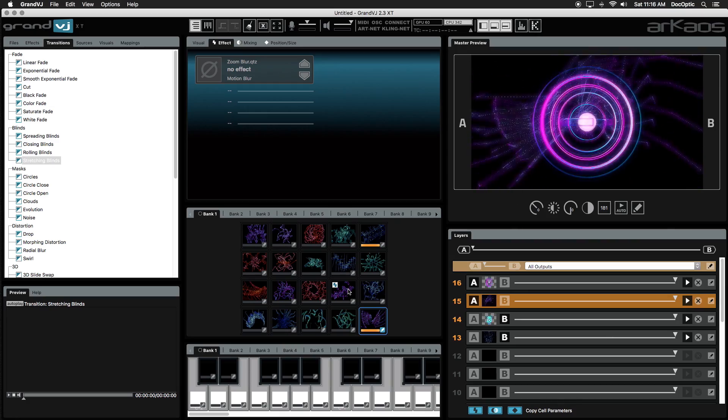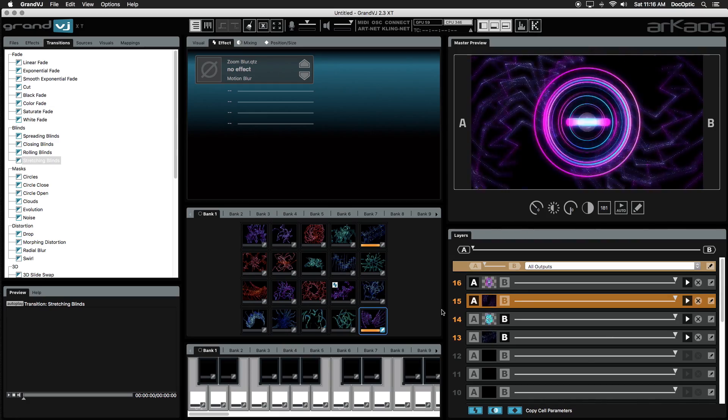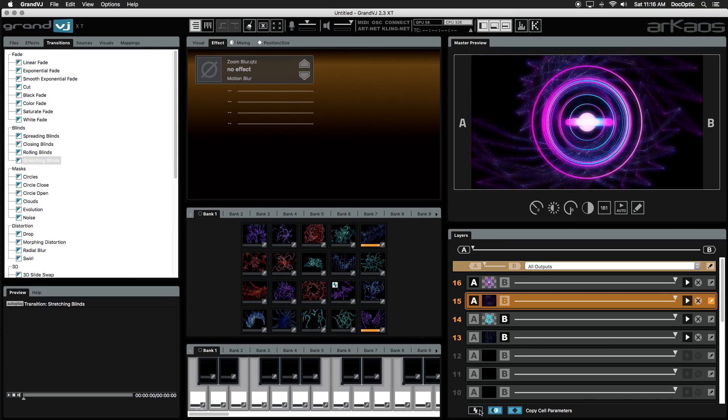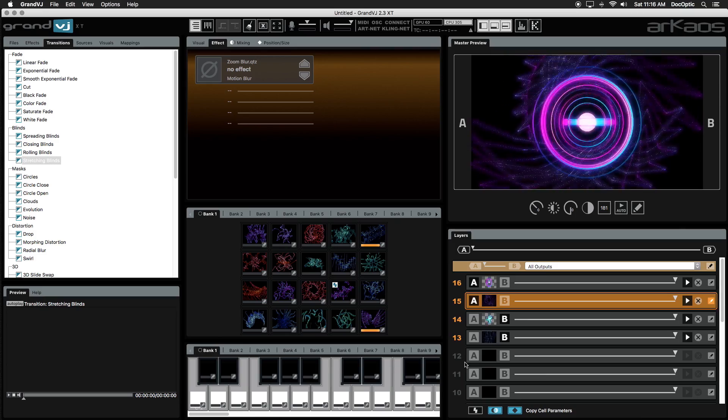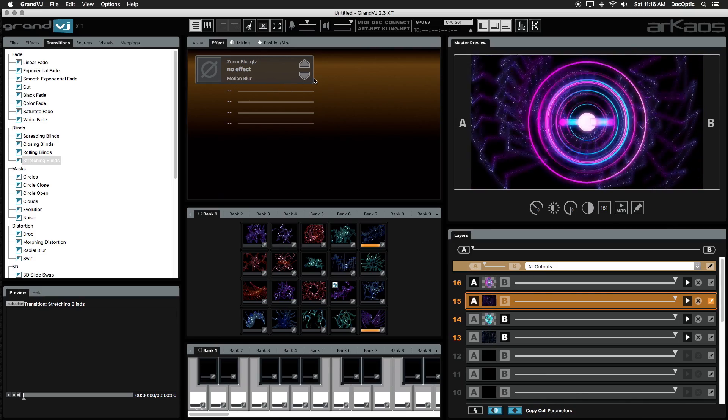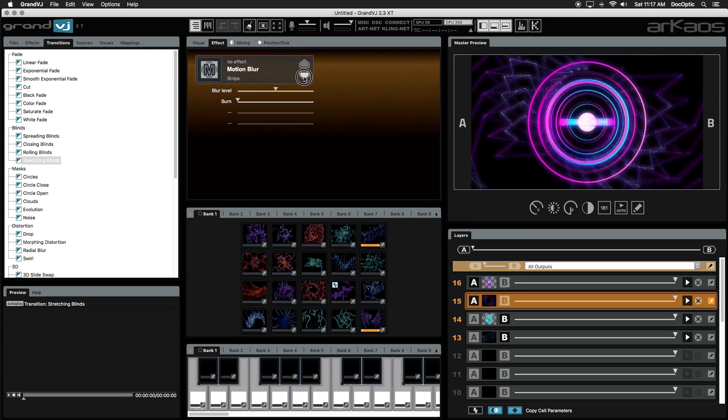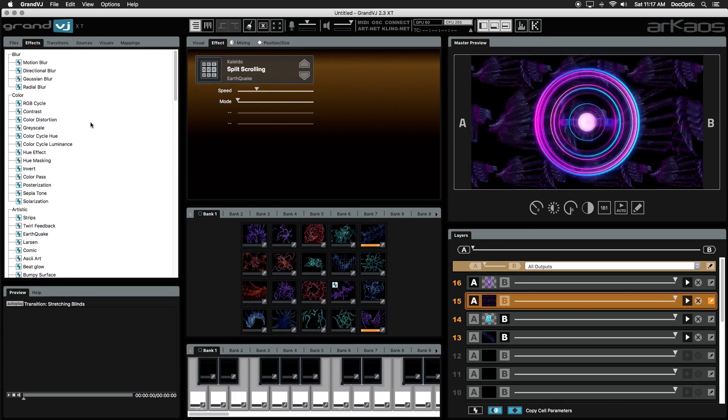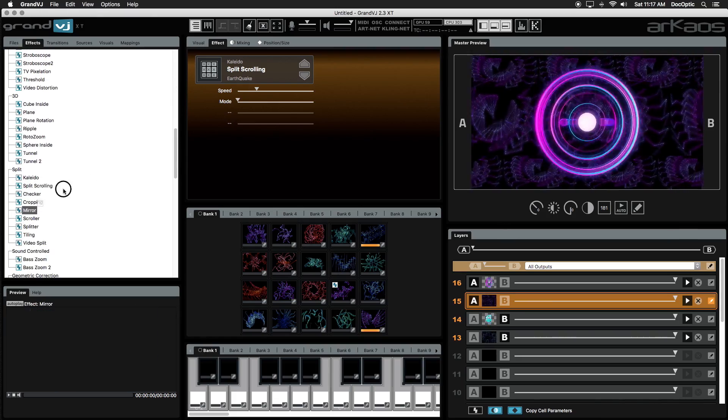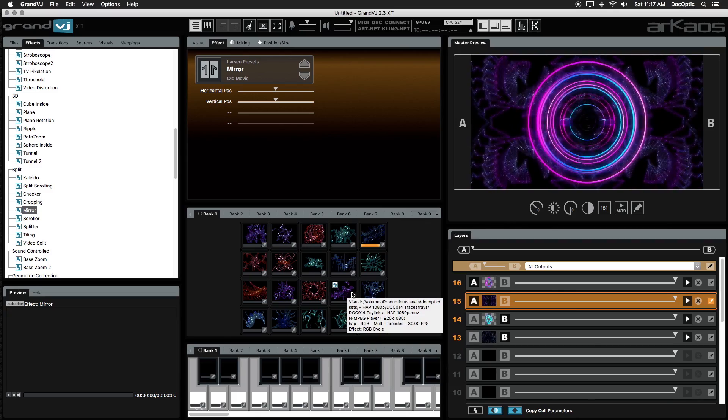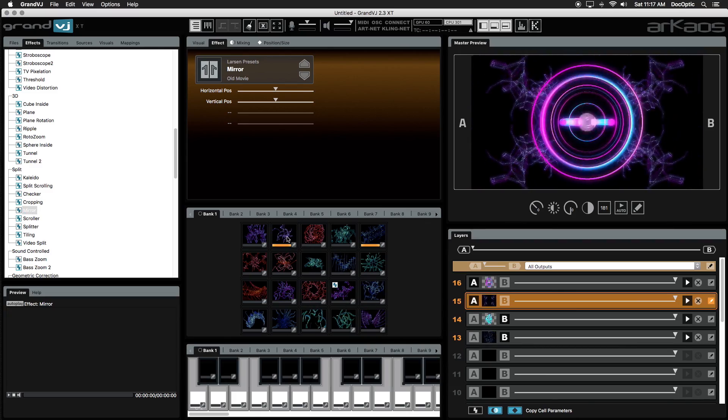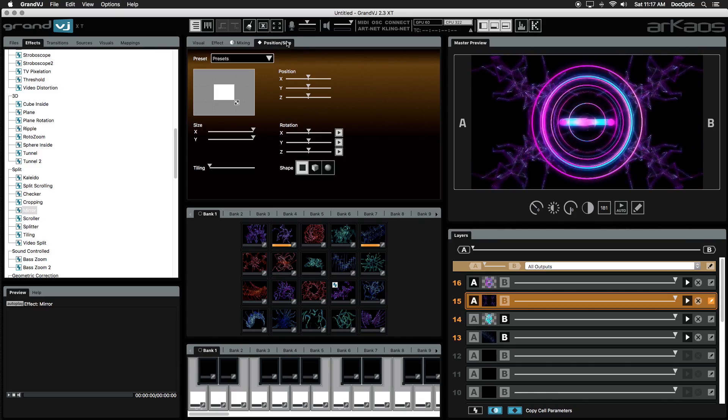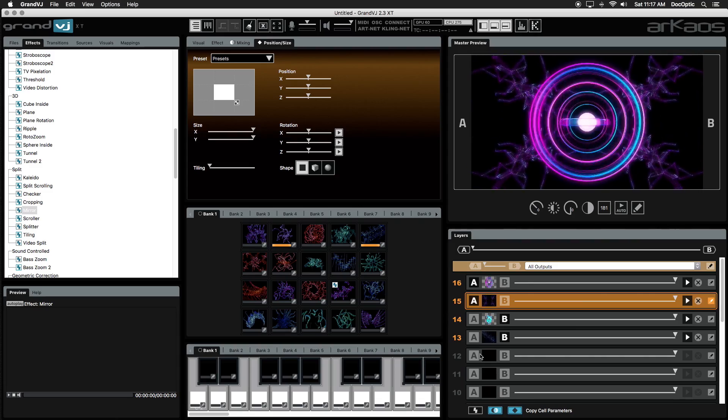To have an effect apply to all visuals triggered on a specific layer, we need to click on the Copy Effect Parameters button and select the layer we want our effects on. Notice the effect parameters panel is now orange to indicate we're working with layer effects. Simply choose an effect from the effect selector, or we can drag and drop directly from the browser panel. Our chosen effect will now be enabled no matter what visual is triggered. This works with both the mixing and position size panels. Just make sure to click either the mixing or position size icons to apply the parameters to the selected layer.